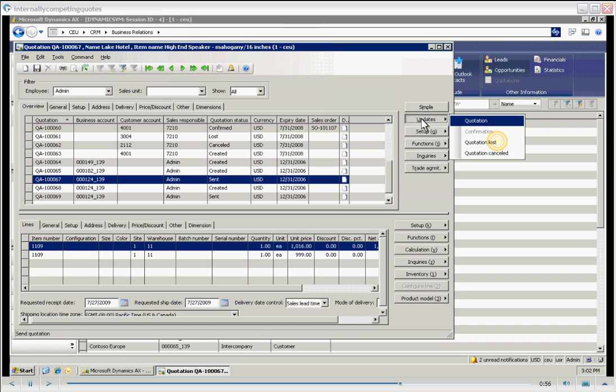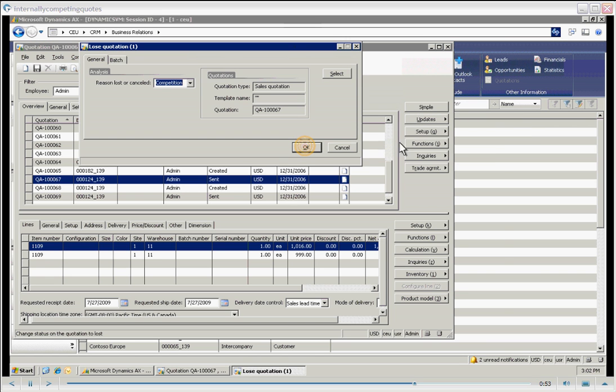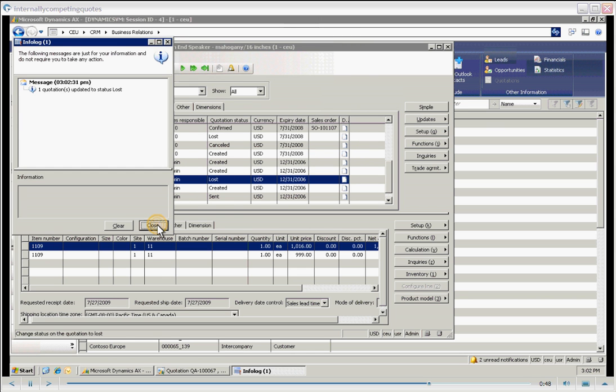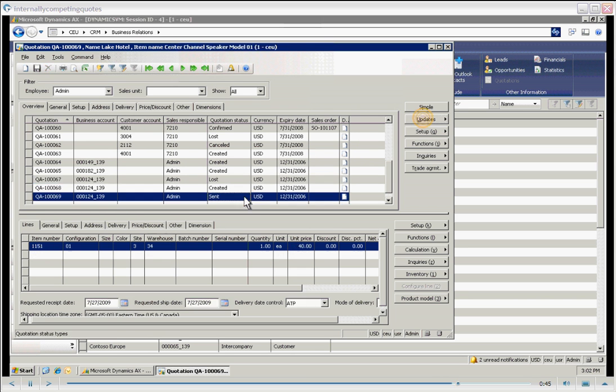So we say quotation lost. And at this point, we're going to have to manually go in and change the status of the child quote.